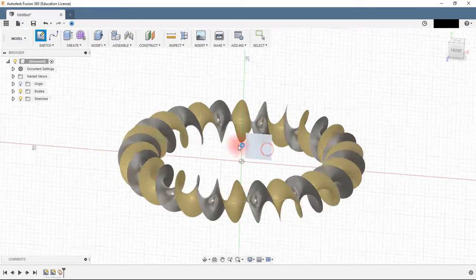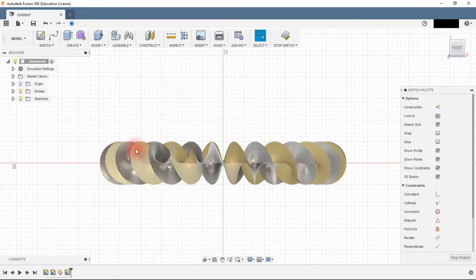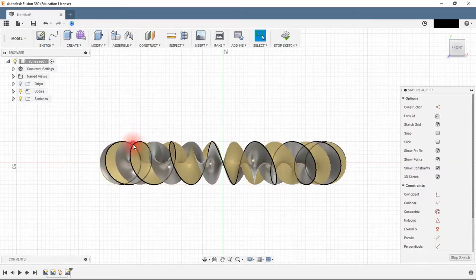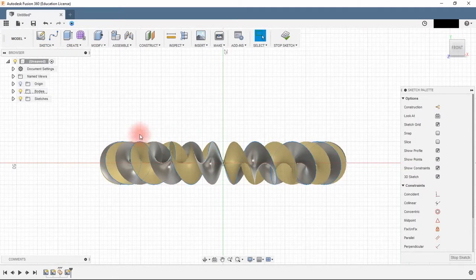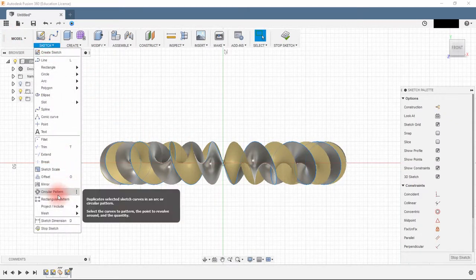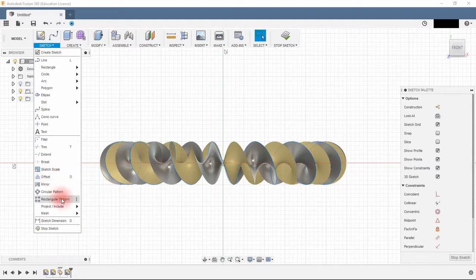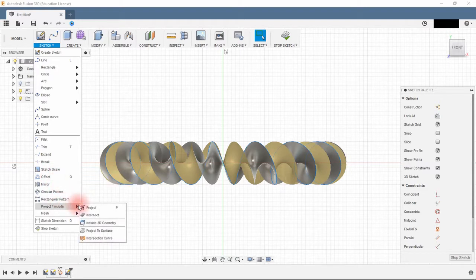Go back to model, click sketch and choose a plan. Click into the edge of the surface and convert it into a 3D geometry.